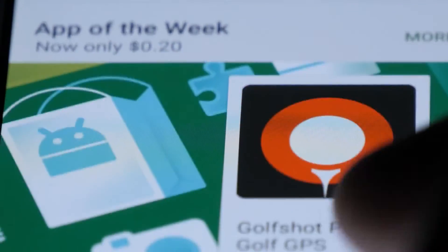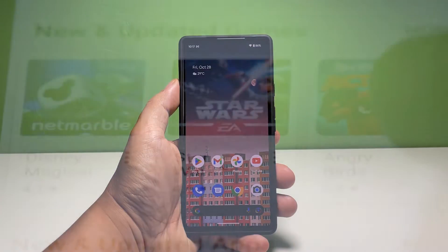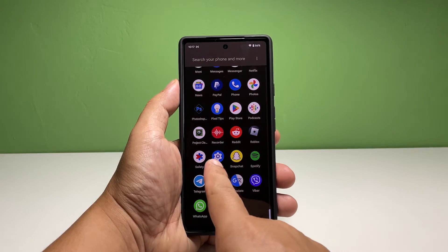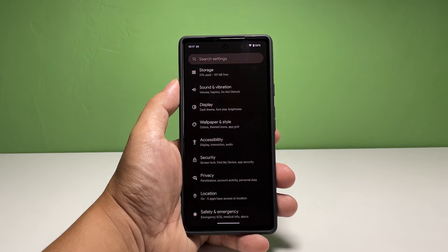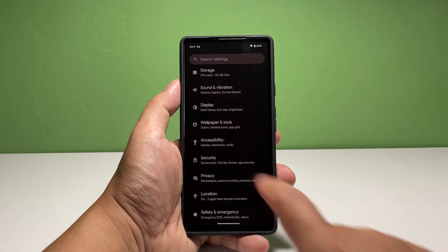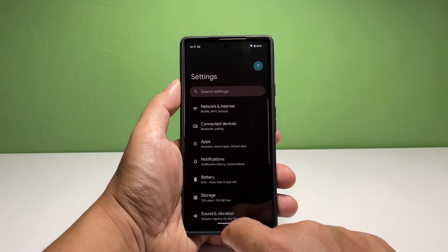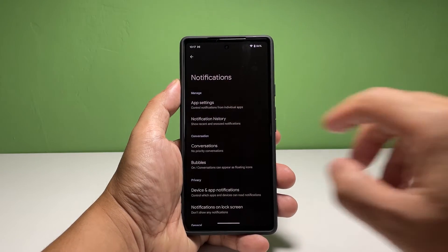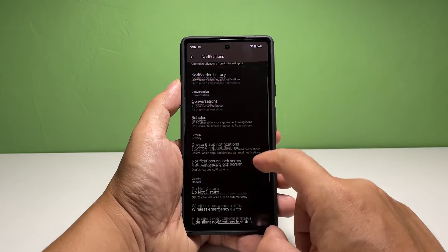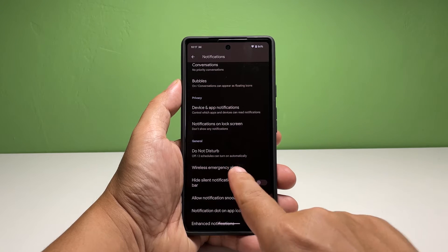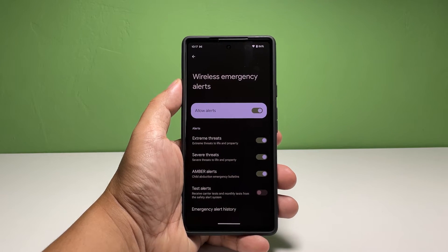Now going back to our topic, here's what you should do. Pull up the app drawer and tap Settings. Find and tap Notifications. Scroll down a bit and tap Wireless Emergency Alerts. This is where you can find the settings for emergency alerts.